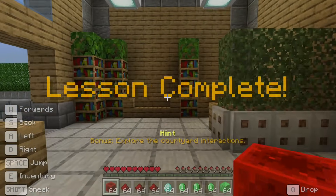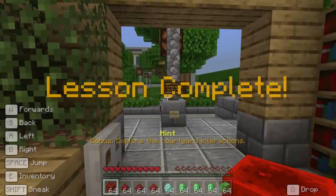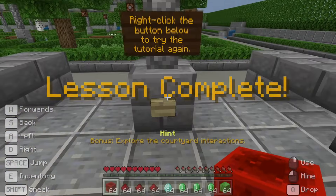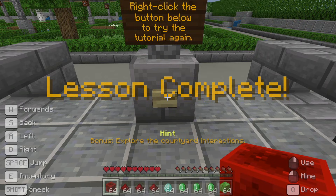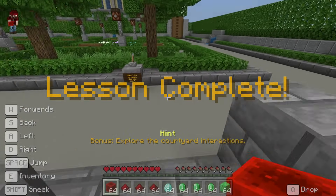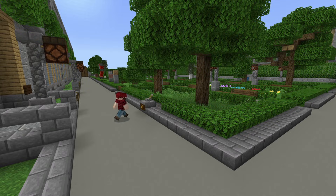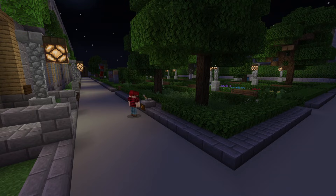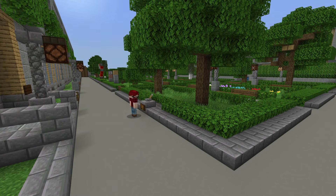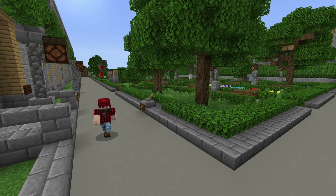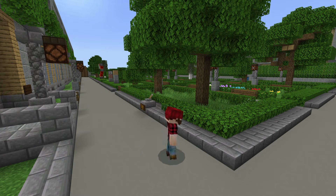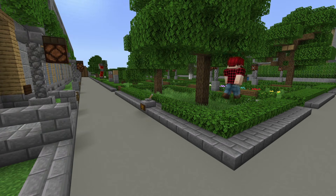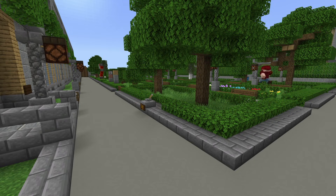Congratulations, you've completed the lesson! If you want to try it again, right-click the button just outside the door. Otherwise, why not go for an explore around the courtyard? It's full of different interactive elements. Remember, have fun pushing those buttons.